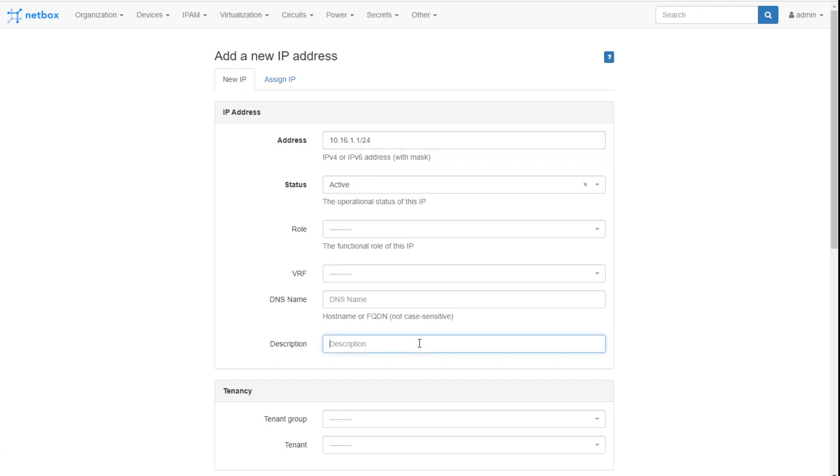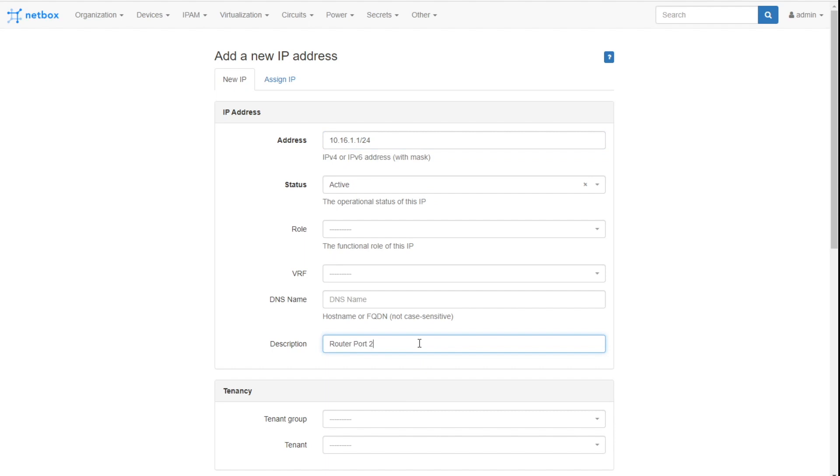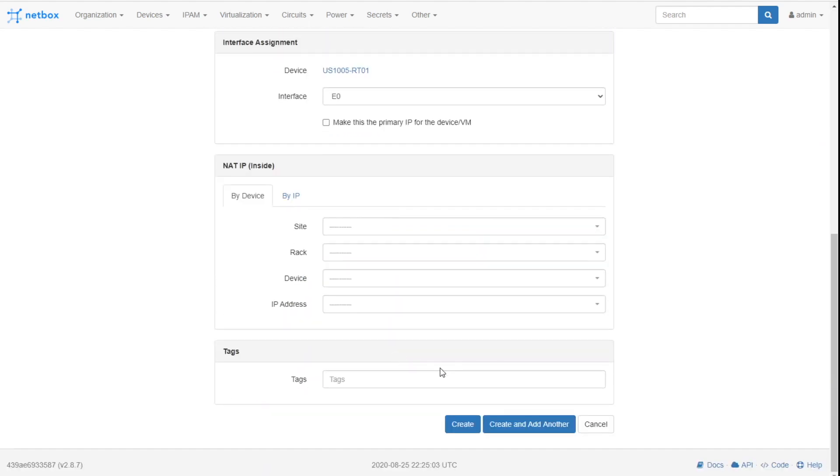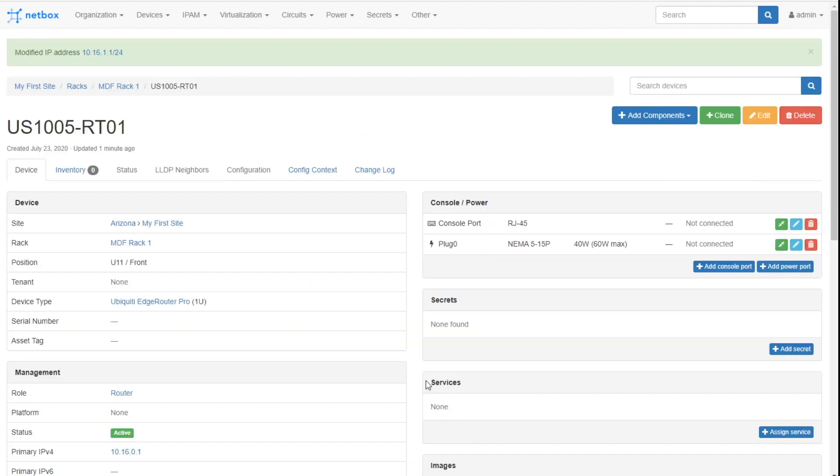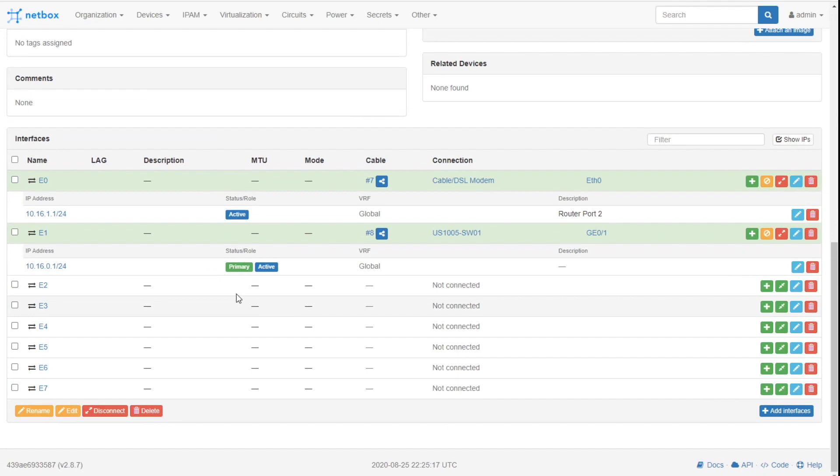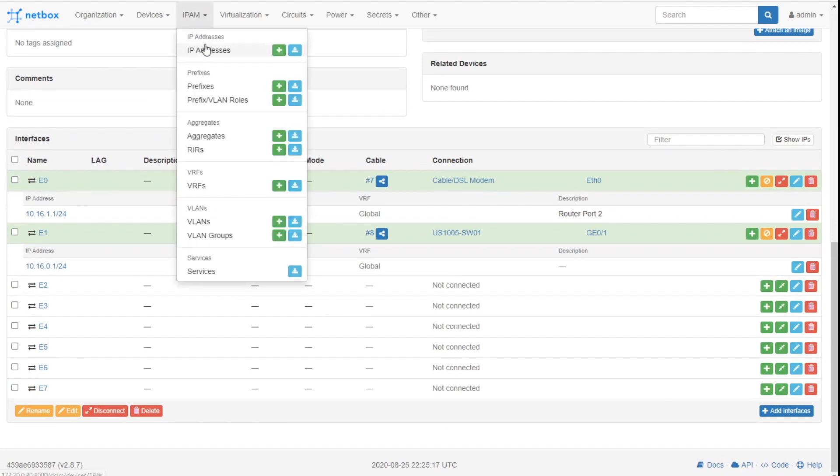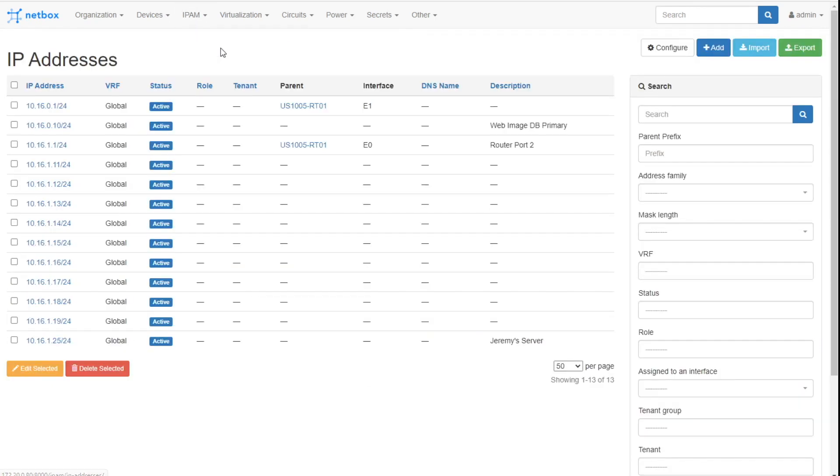Router port 2, and I'll click on create. As I'm doing this, I'm actually creating IP addresses in this IPAM area. If I click on this, I can notice that this is already assigned to the devices.